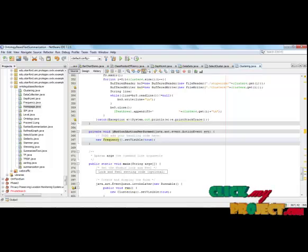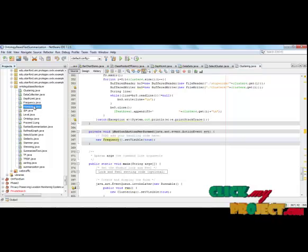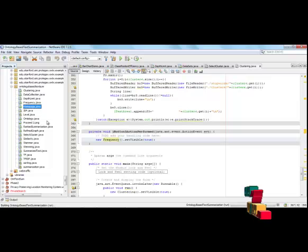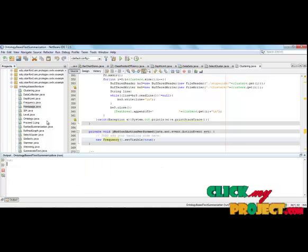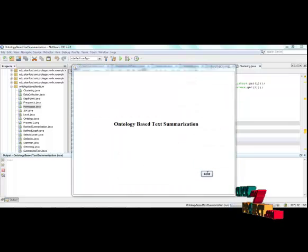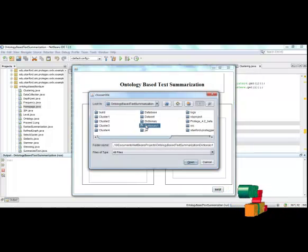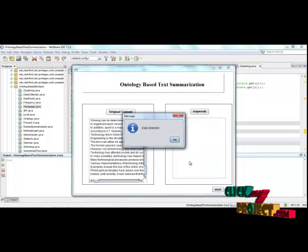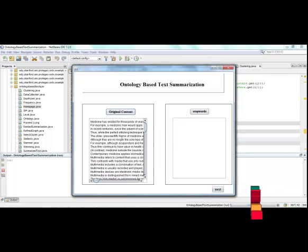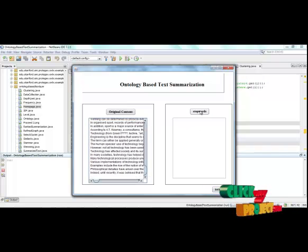Let us see the demo of anthology-based text summarization. First of all, we select the original dataset. The dataset is collected from the Wikipedia article. After selecting the dataset, we can remove the stop words.